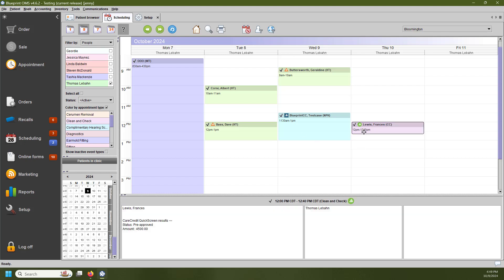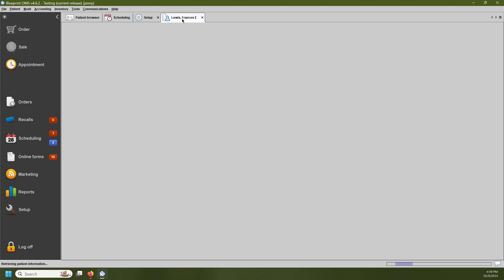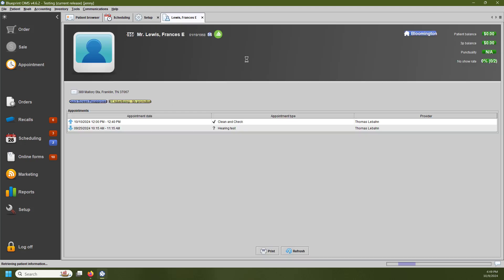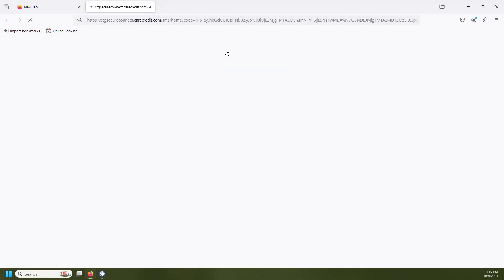We're going to right-click on our pre-approval patient here, and we're going to head over to the patient details. In our patient's summary screen here, I can see the patient's pre-approval status. If I hover over it, very similar to our scheduling tab, you can see their pre-approved status and the amount that they're pre-approved for. We can also click on this to approve or decline their pre-approval application.